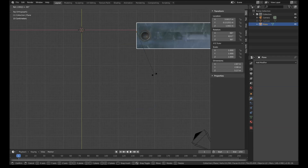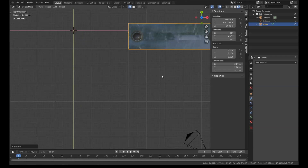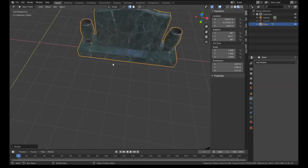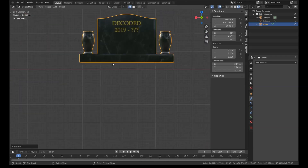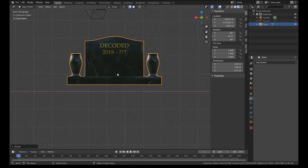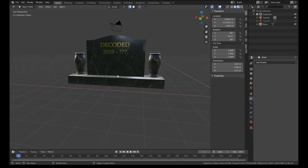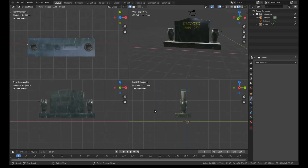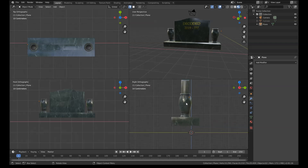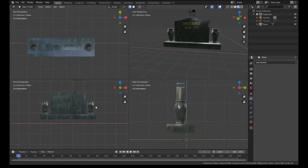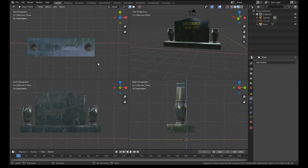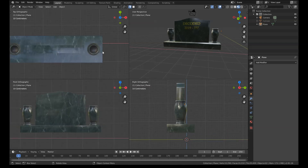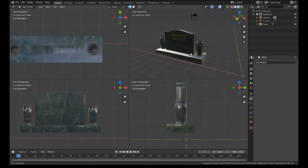Now we can have our grave asset aligned on every axis. If I press A, Ctrl+Alt+Q and get the four-way view, you can see that this is perfectly aligned on every view.